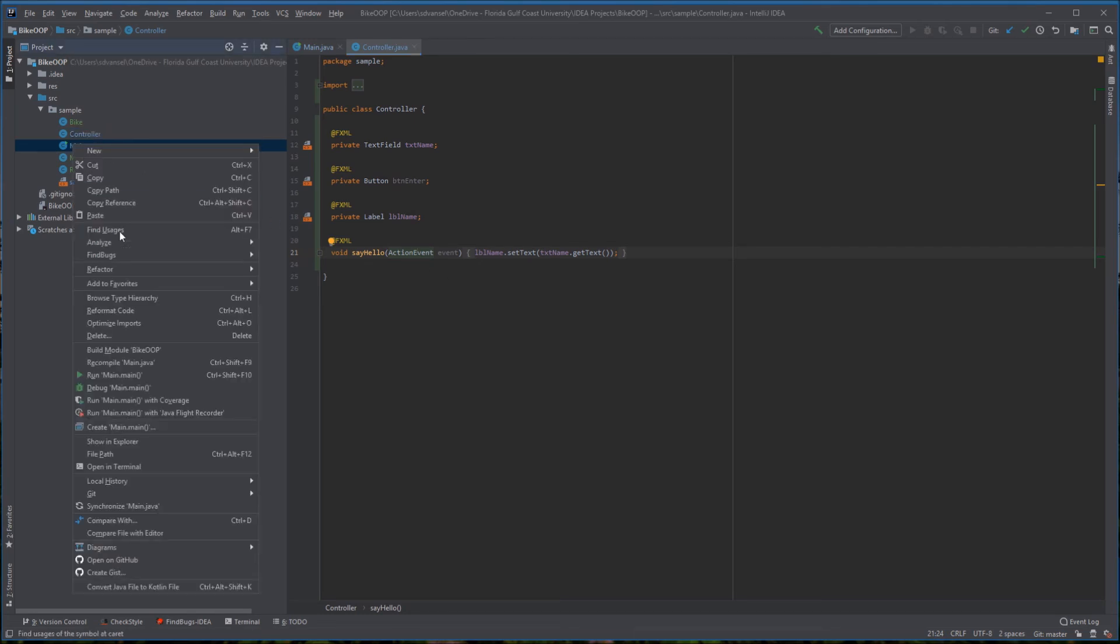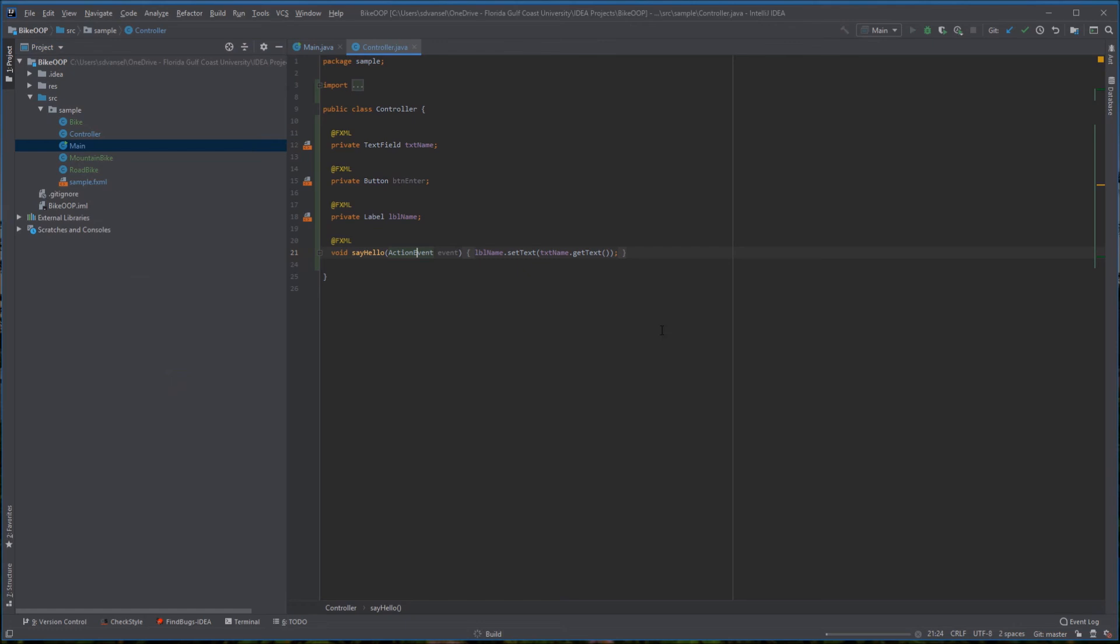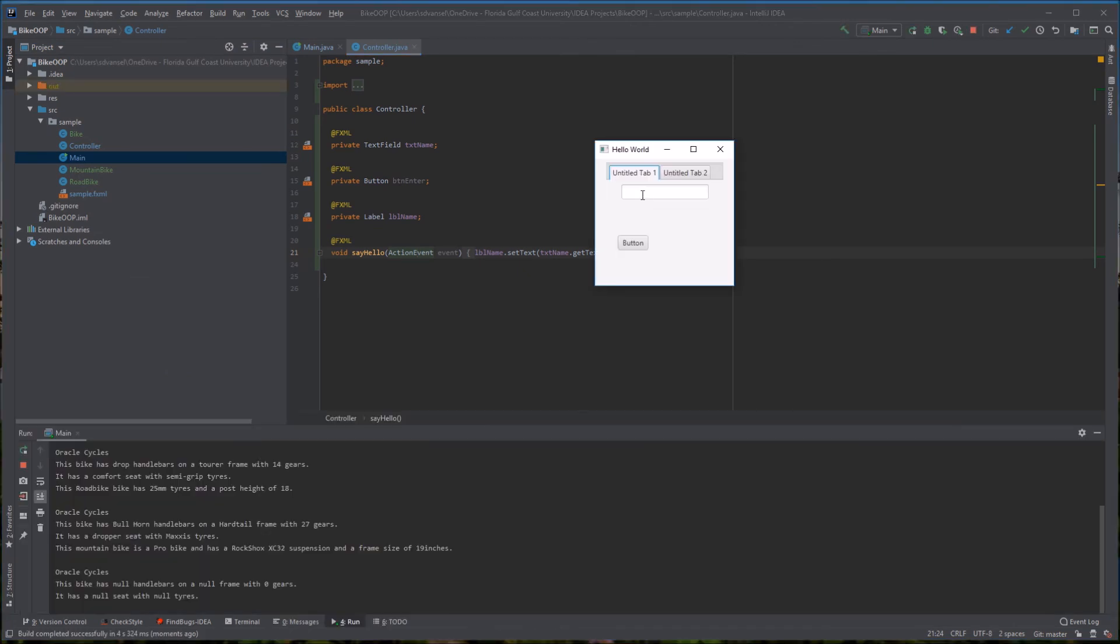So now that all that's working, I'm going to run this and the text appears in my label.